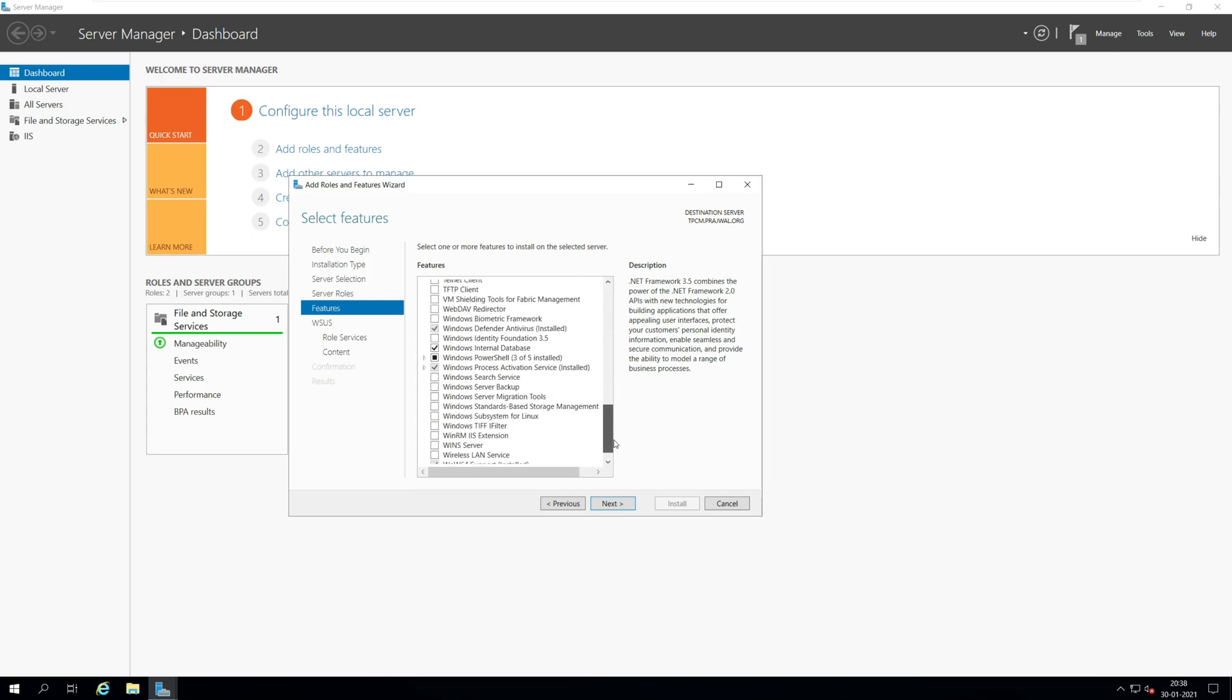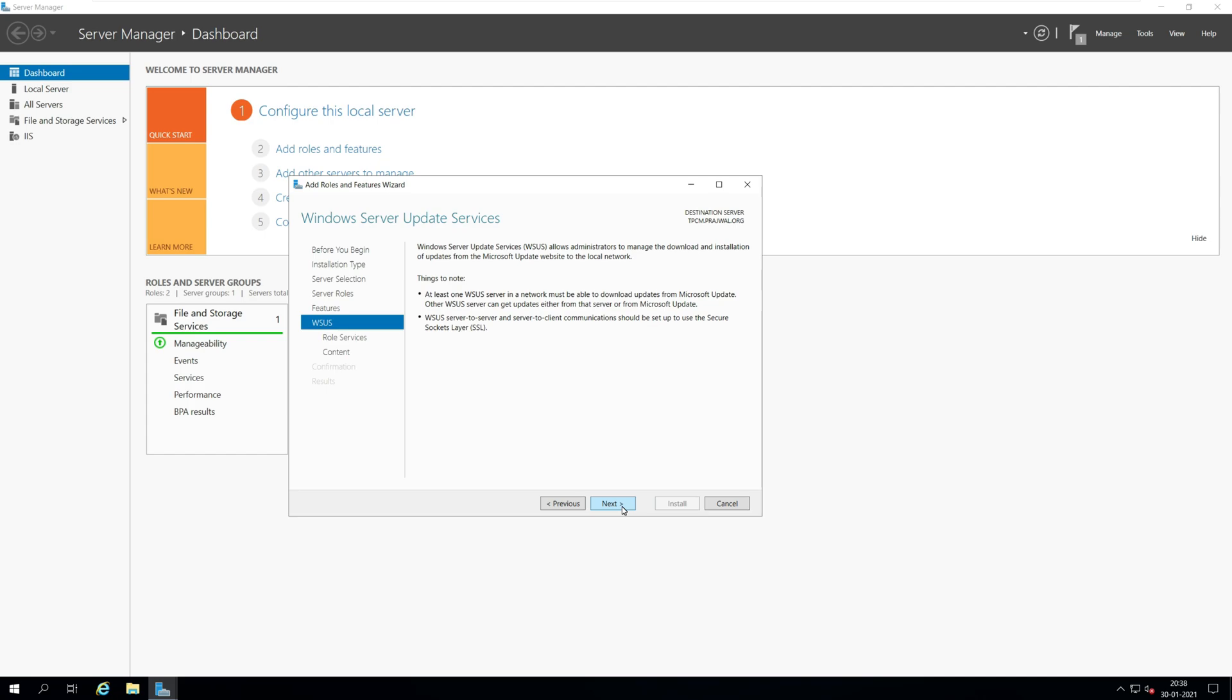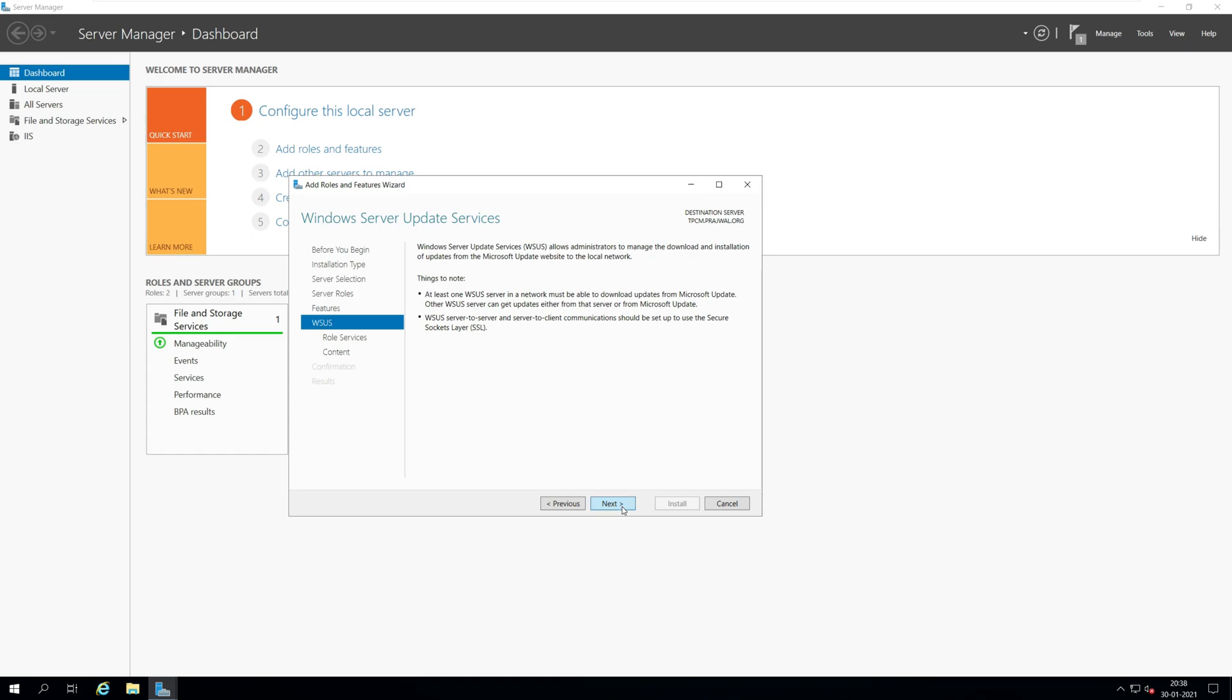Do not select anything on the features window. Click next. On the WSUS window, click next.